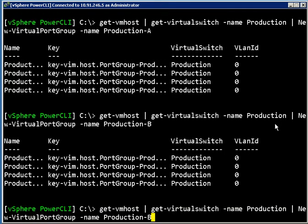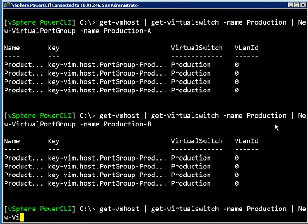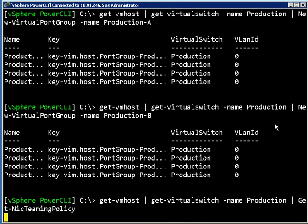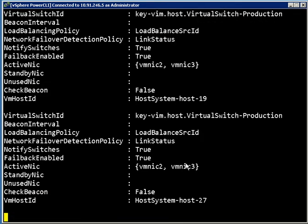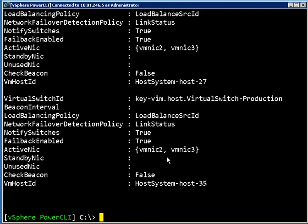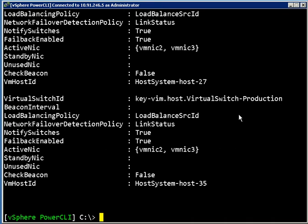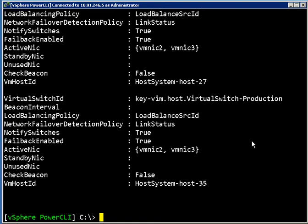Now let's look at some of the options that we have. If we look at this virtual switch called Production, we can pipe that into get-NicTeamingPolicy and what that's going to show us is the various policy settings in terms of load balancing, active, standby, unused, etc. that are configured on all these switches. Right now it's pretty typical settings. We've got two active NICs so they're teamed together. It's load balanced based on source ID, and all these fields can be configured using the set-NicTeamingPolicy commandlet which you'll see in a little bit.